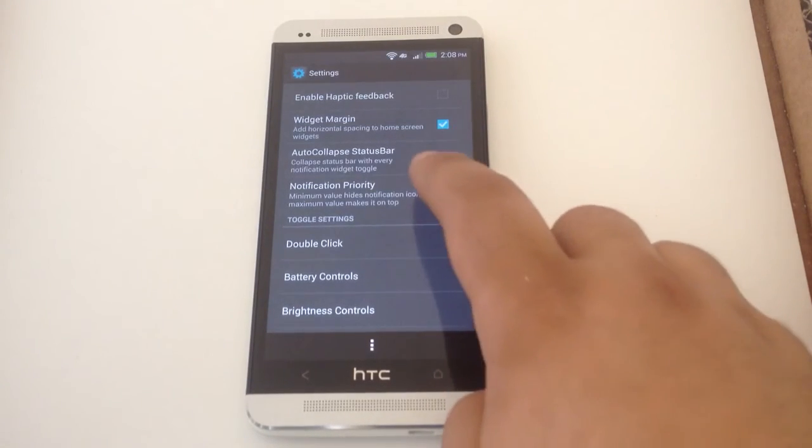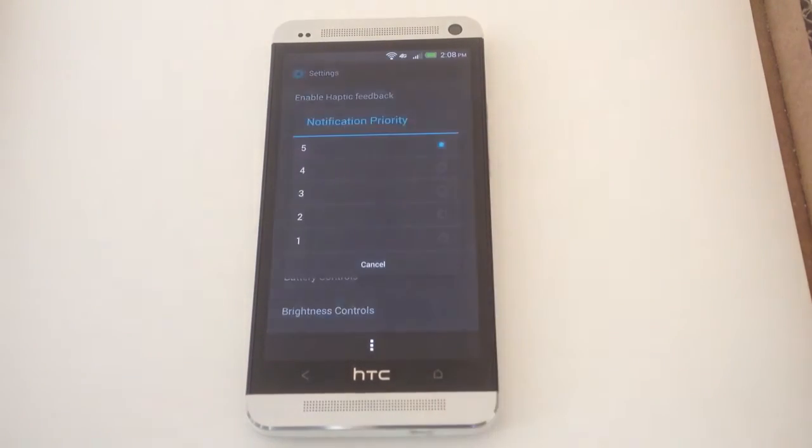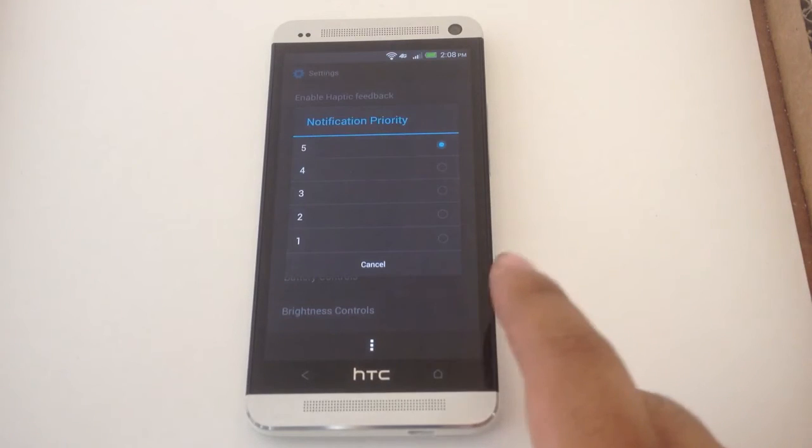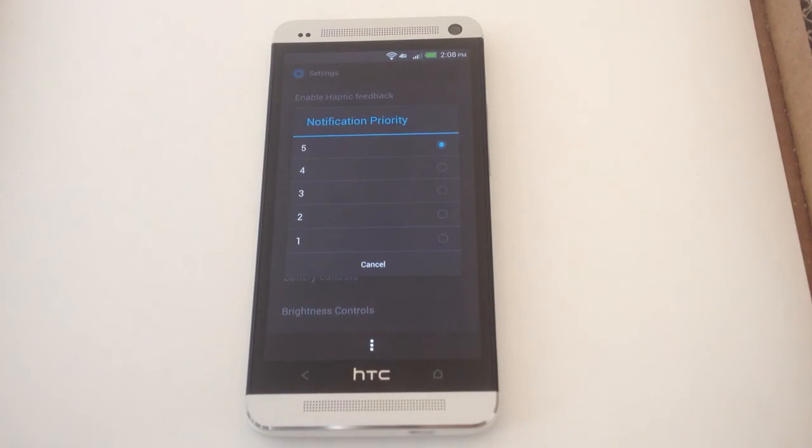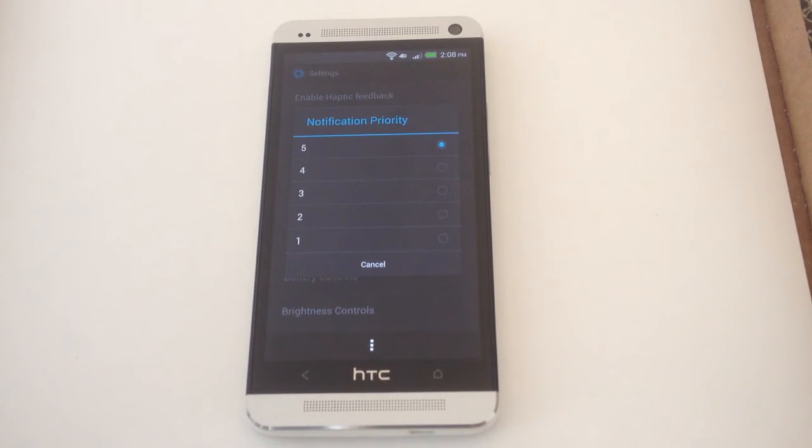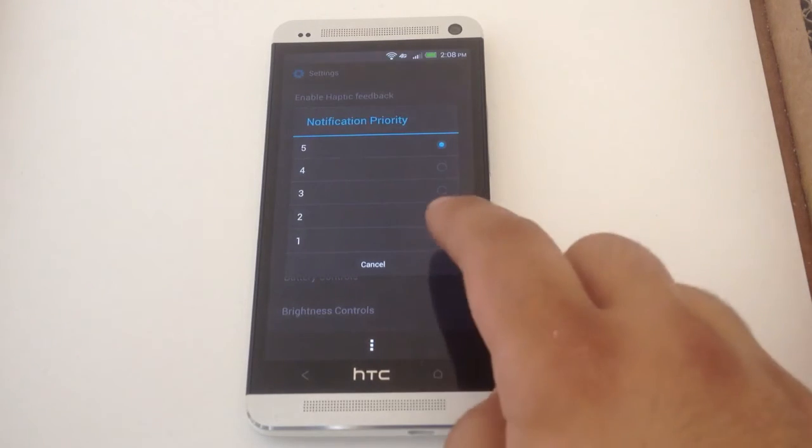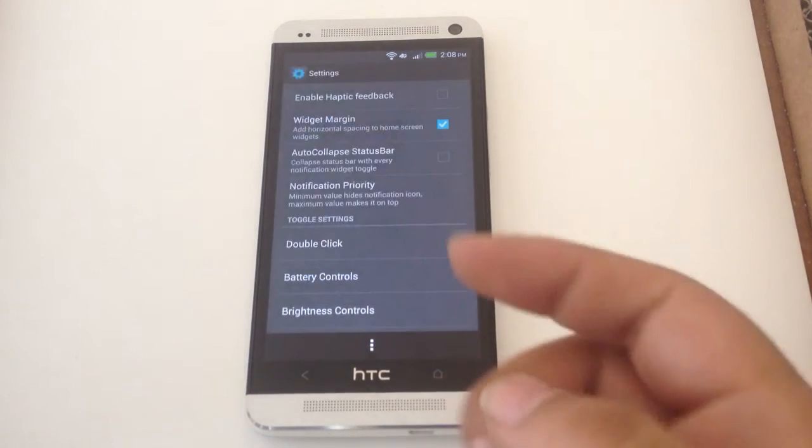And notification priority. That means the icon, if you have it in the status bar, will stay on the left. Versus when other notifications come in, it might move to the right if you have it on the lower setting like one.